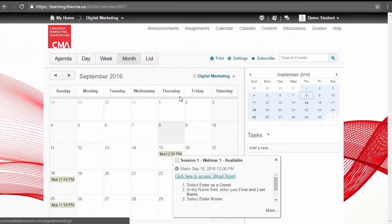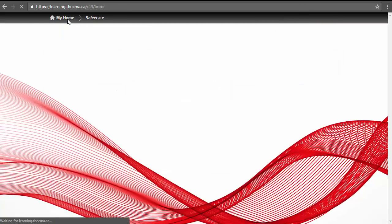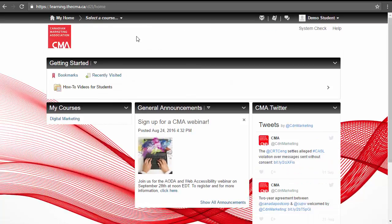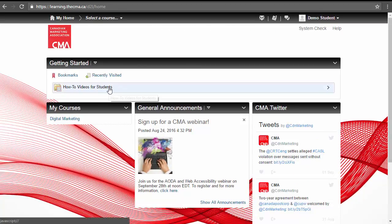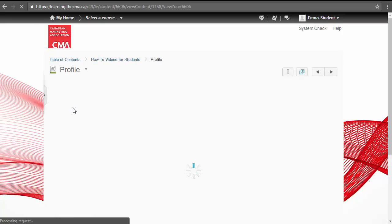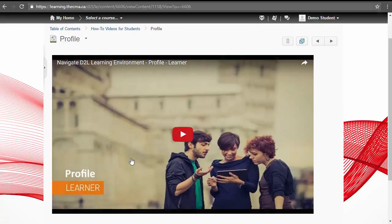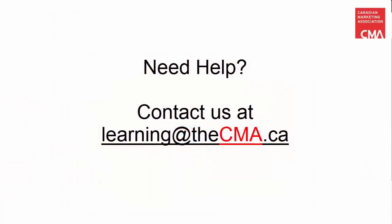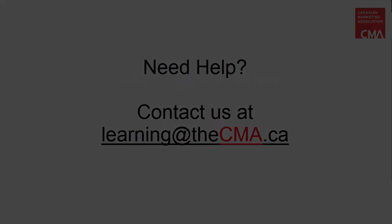While much of your course environment is fairly intuitive, the first time you, for example, upload an assignment, you may want to make sure you're doing the right thing. Please take advantage of the short 2-minute videos available, and when in doubt, contact us at learning at thecma.ca. We're here to help, and we look forward to getting to know you this term.